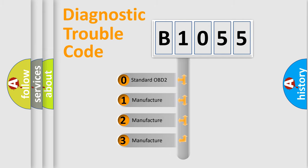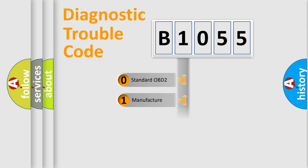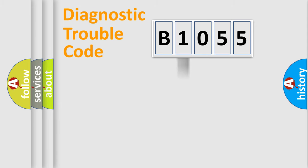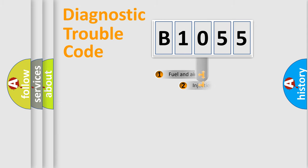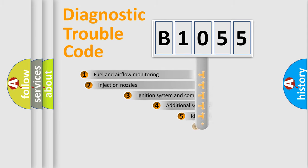If the second character is expressed as zero, it is a standardized error. In the case of numbers 1, 2, 3, it is a manufacturer-specific expression of the car-specific error.